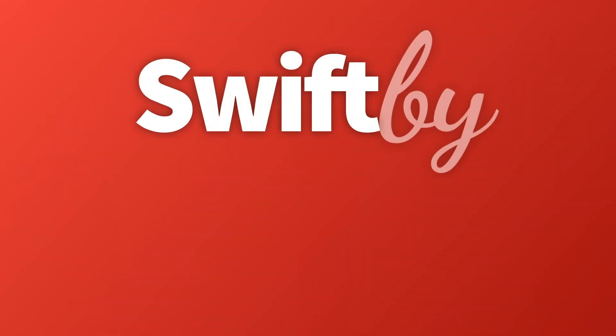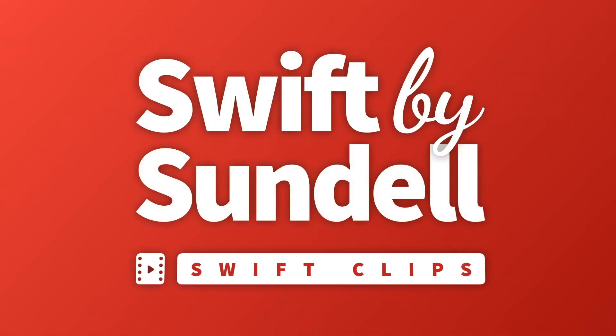This is episode 2 of Swift by Sundell Swift Clips, a brand new series of shorter videos about Swift tips and techniques.